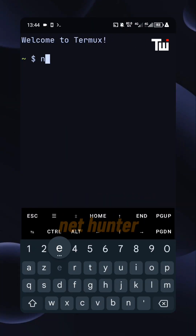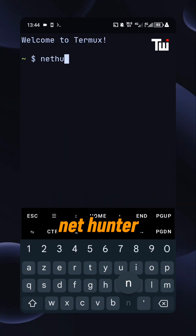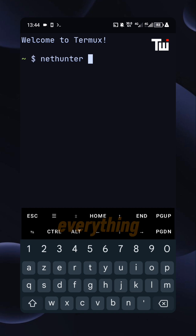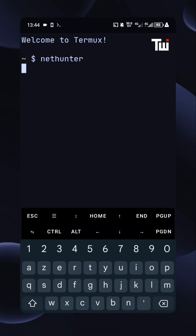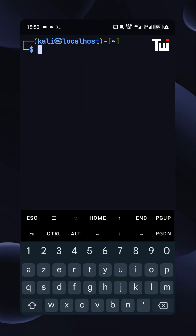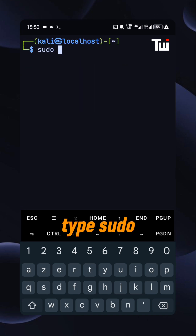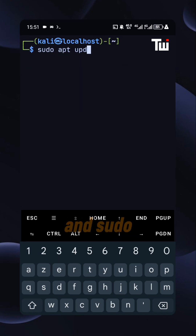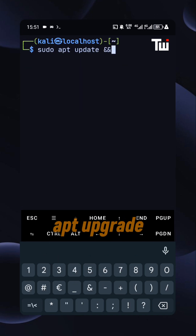Launch Kali NetHunter, then update everything. Type sudo apt update and sudo apt upgrade.